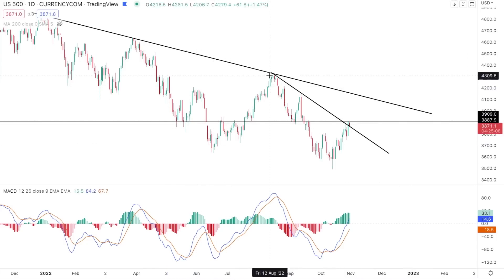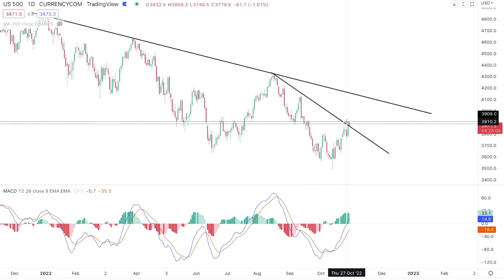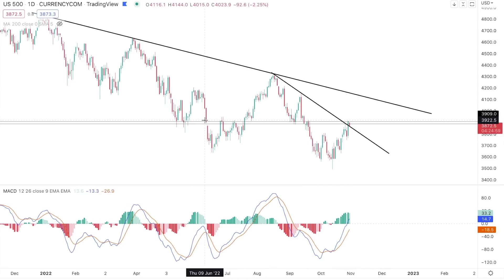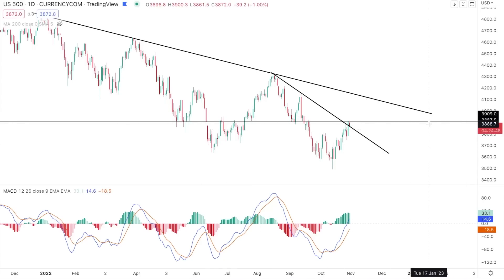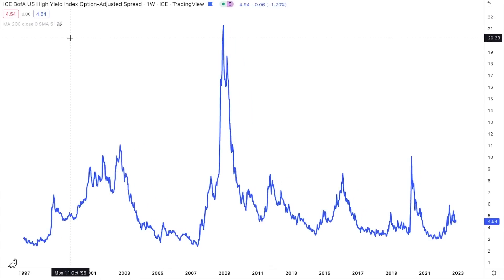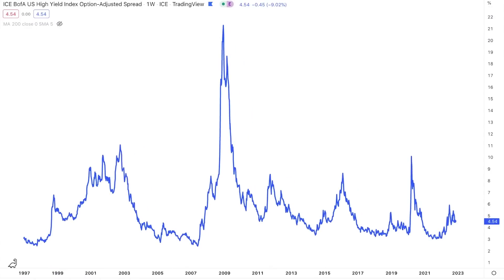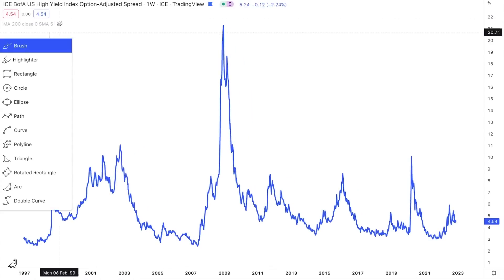Clearing the downtrend line isn't everything. The S&P 500 is testing that 3,900 point resistance, which is still resistance — we haven't cleared that zone yet. We're going to talk about that in just a second, but the focus of this video is going to be on high yield option adjusted spreads.